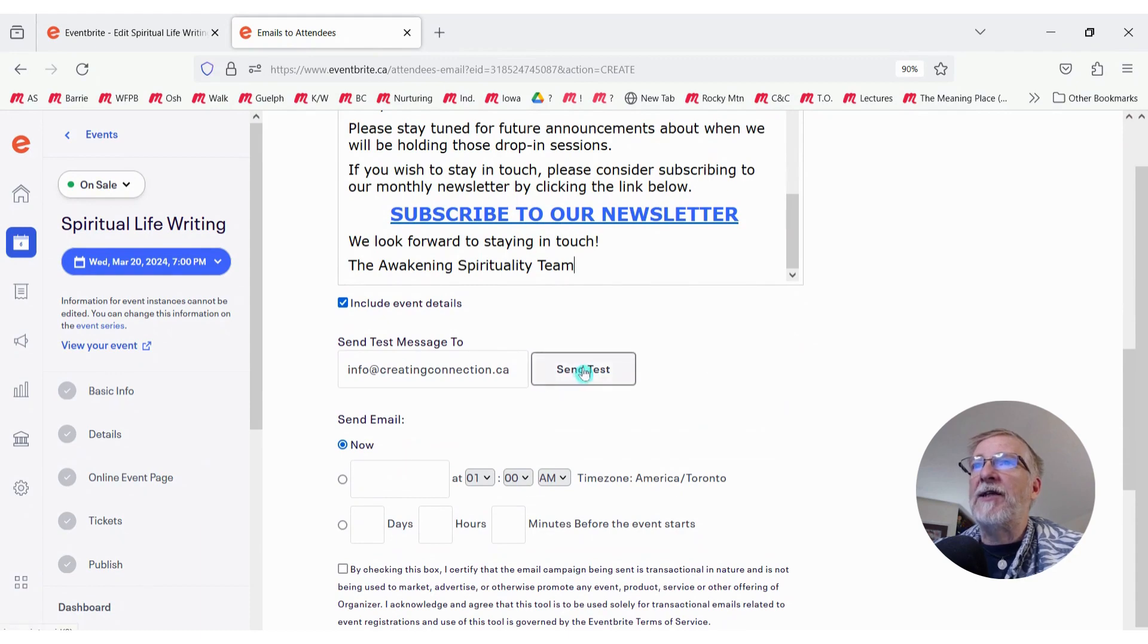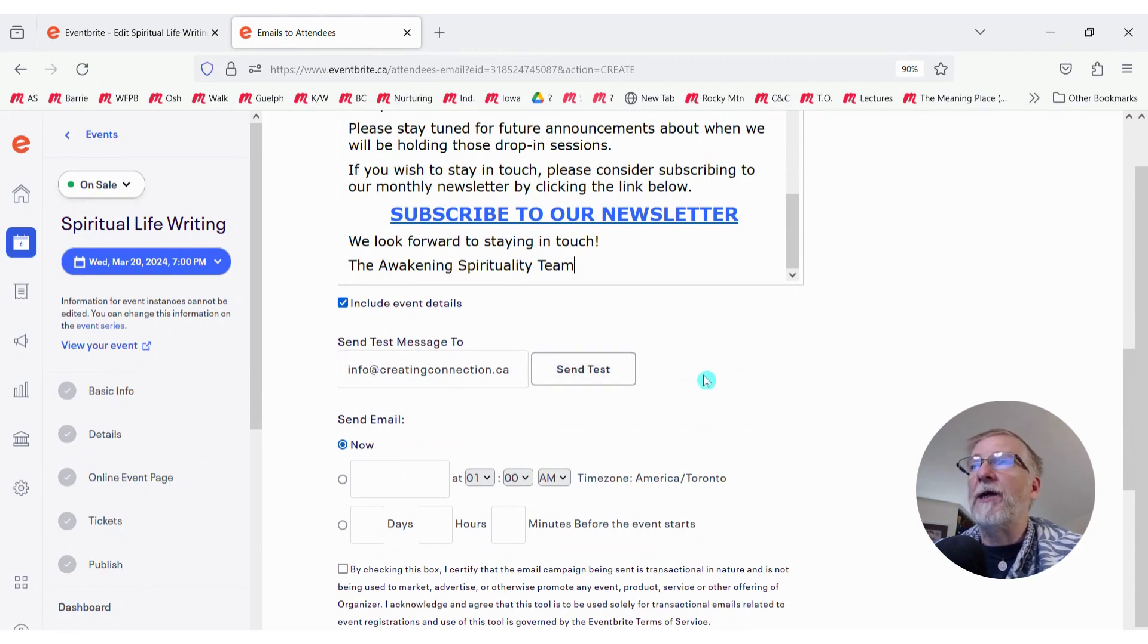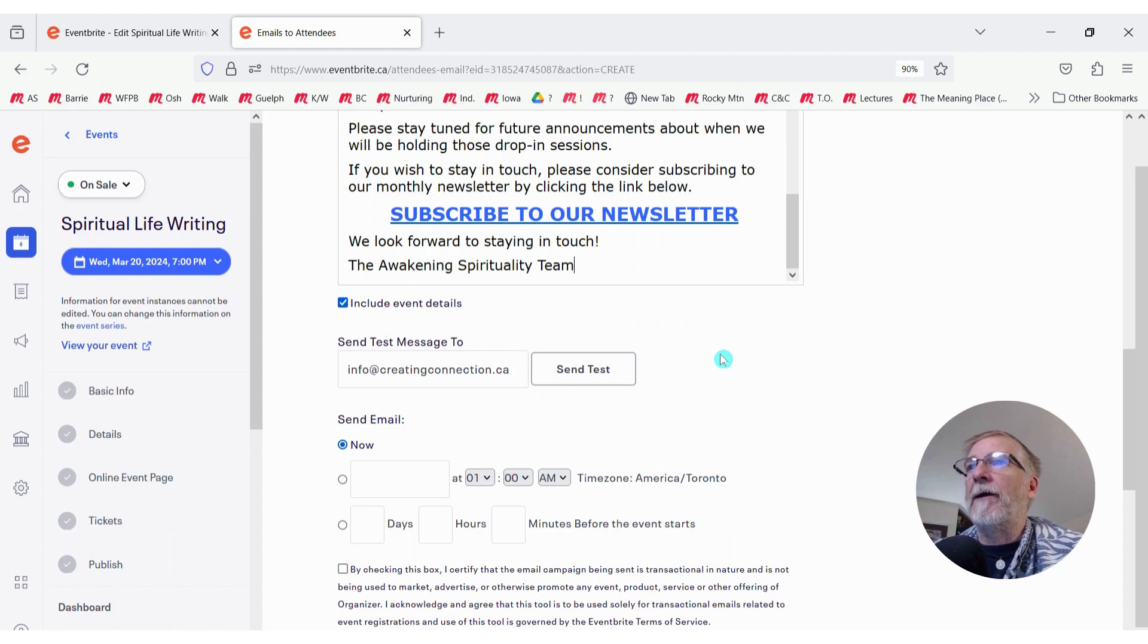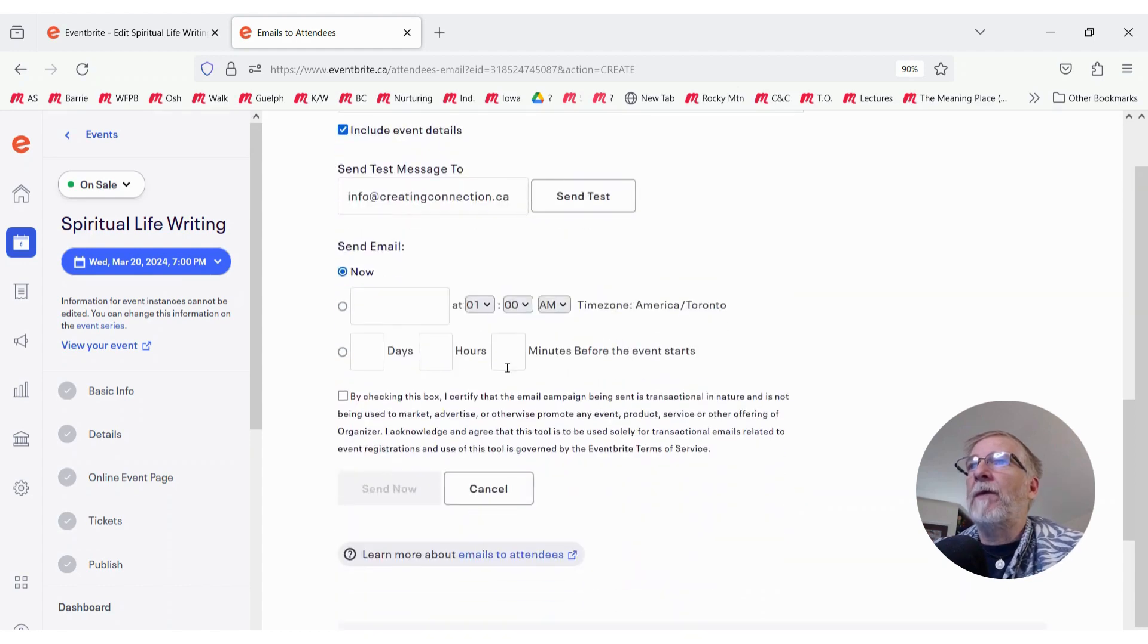And if you need to, you can send a test to yourself or to someone else to just take a look at that email to see what it's going to look like.